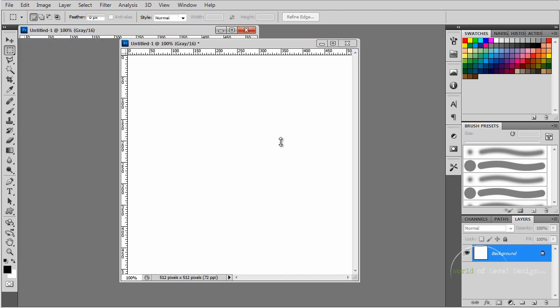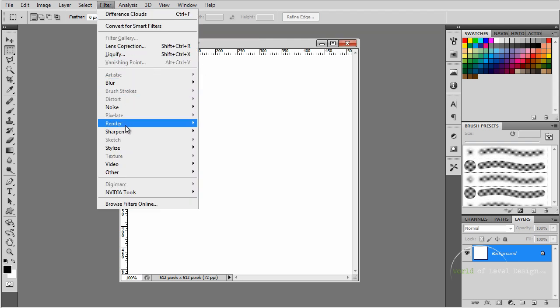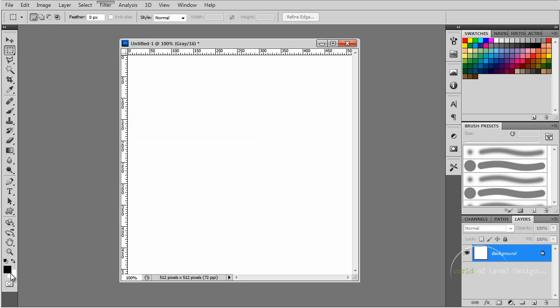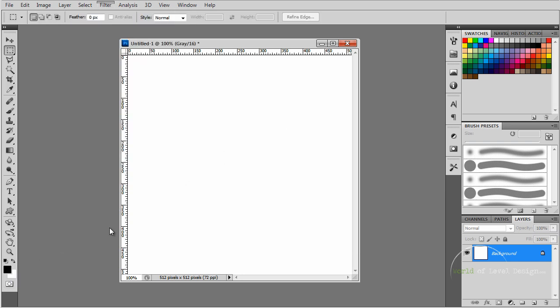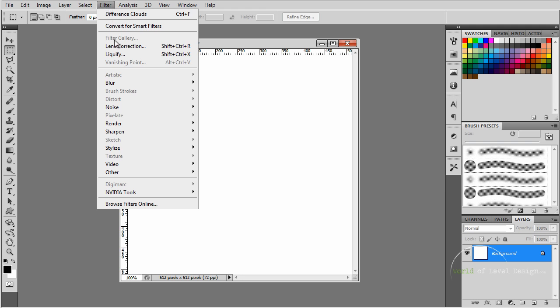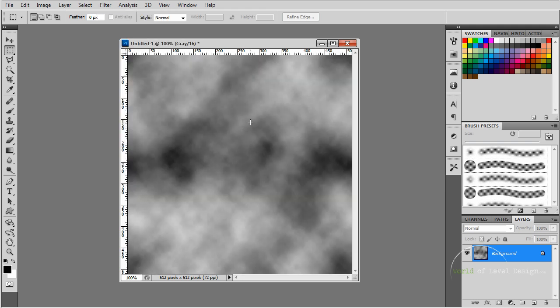To generate our height map, we're going to use a filter inside Photoshop called Clouds and Difference Clouds. Make sure first you set your foreground color and background color to black and white. Let's go to Filter, Render, and Clouds. This will generate random clouds which will be used as a height map.